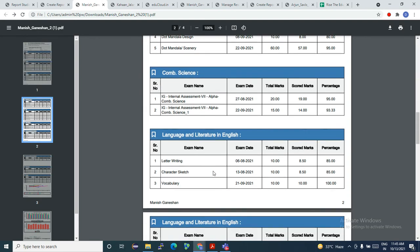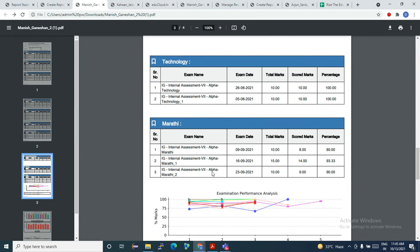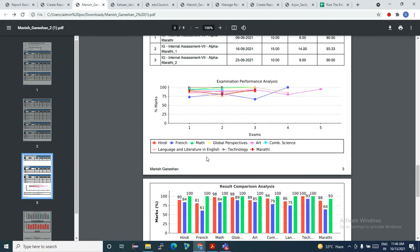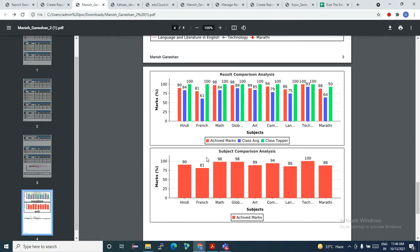Further down on the report card, you can notice the exam names get printed, and at the end of the report card you see wonderful graphs, where you can see the comparison of each subject with the class average and the class topper. In Hindi, this student is over average — the average is 84, and he is at 90.